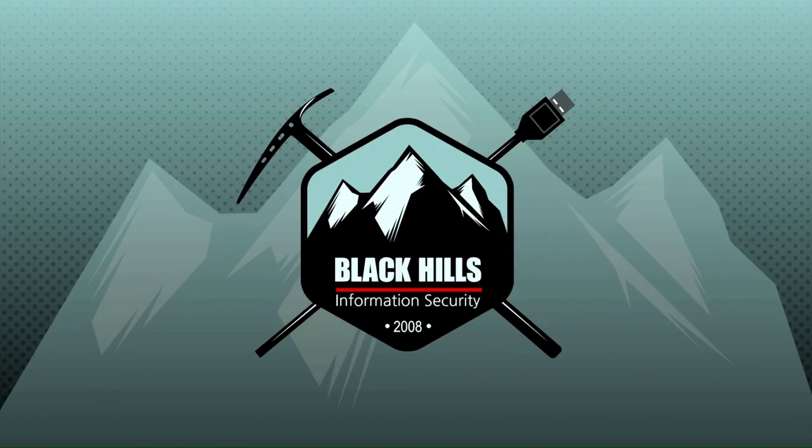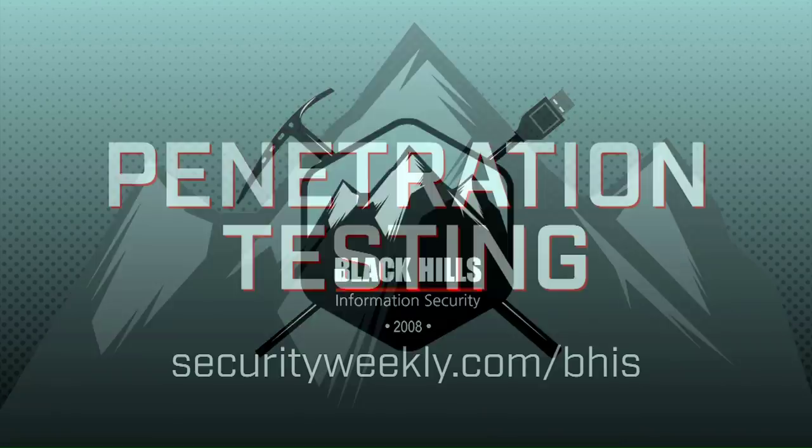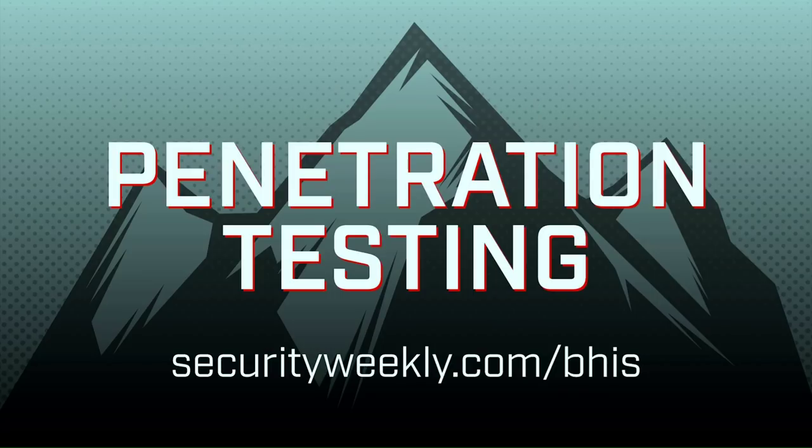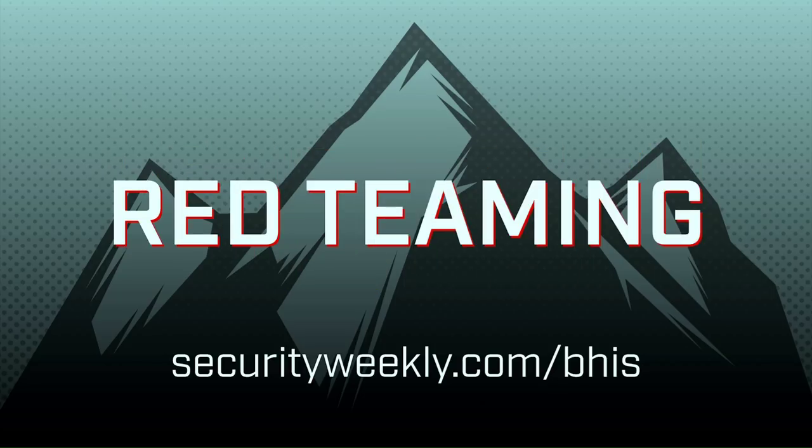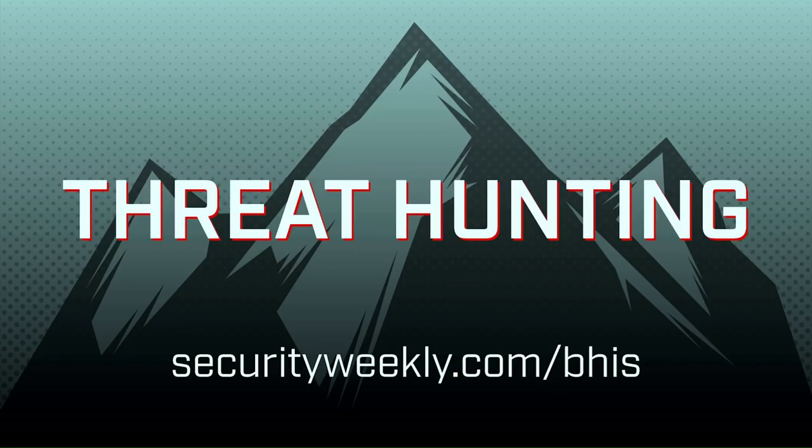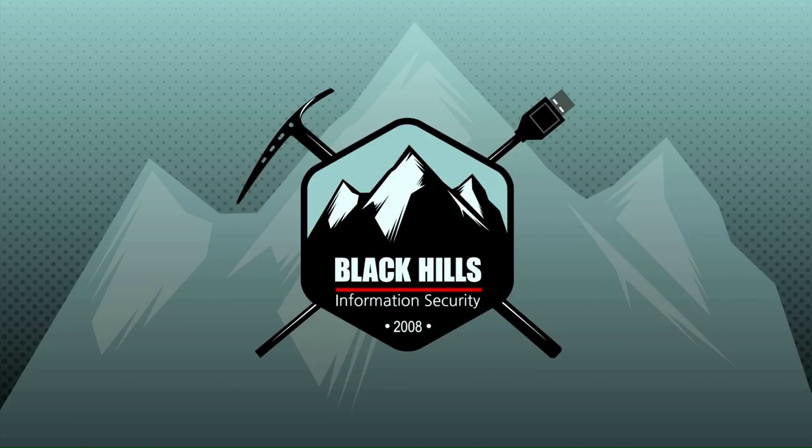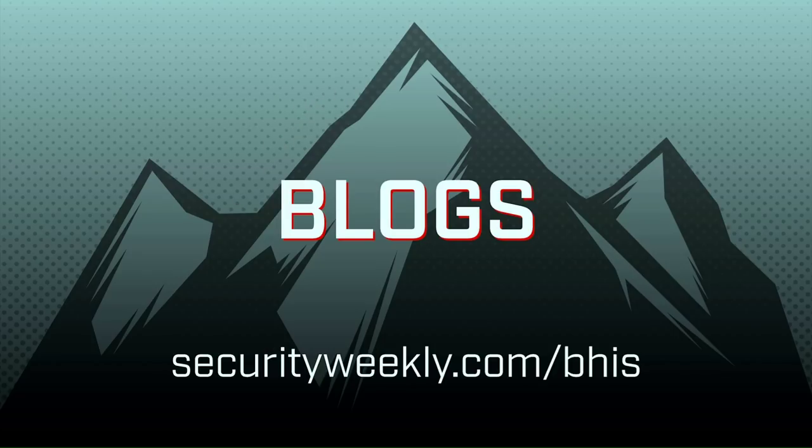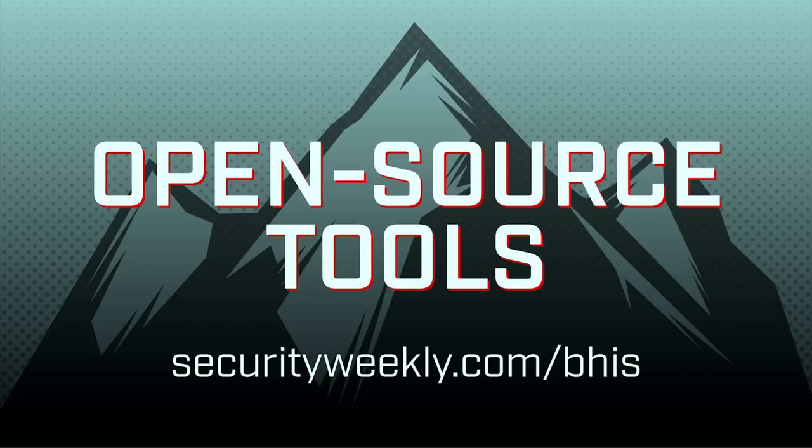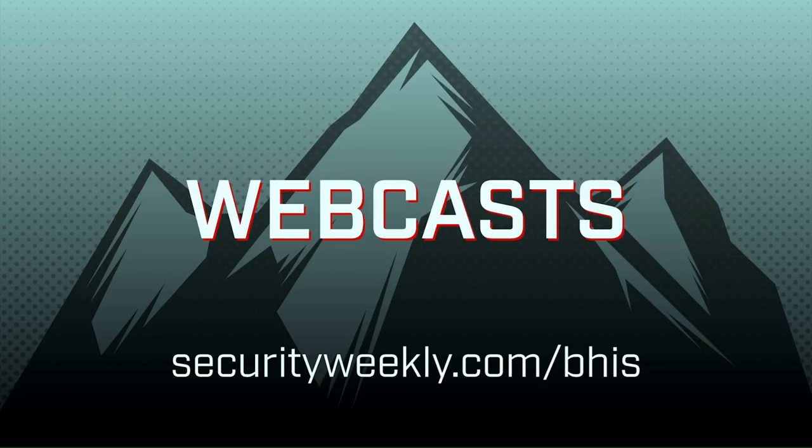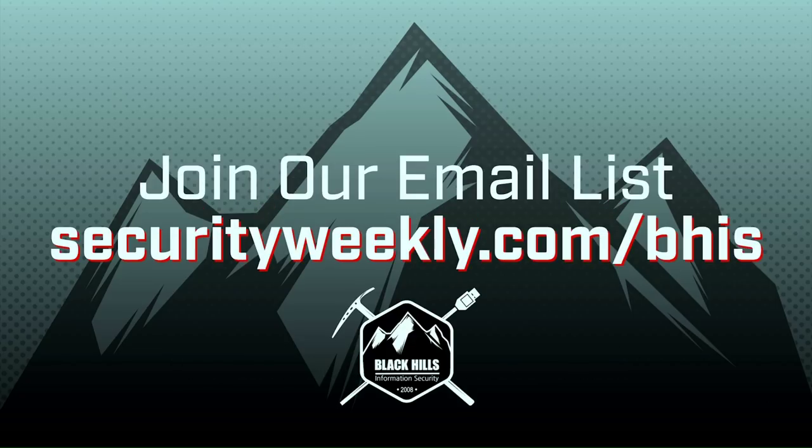Let the team at Black Hills Information Security test your defenses. With over 10 years of experience in penetration testing, red teaming, and threat hunting, the testers at Black Hills will help you find the holes in your security before the bad guys do. The team cares about educating and sharing their knowledge by creating countless blogs, open-source tools, and webcasts. Visit securityweekly.com/BHIS to join their mailing list.